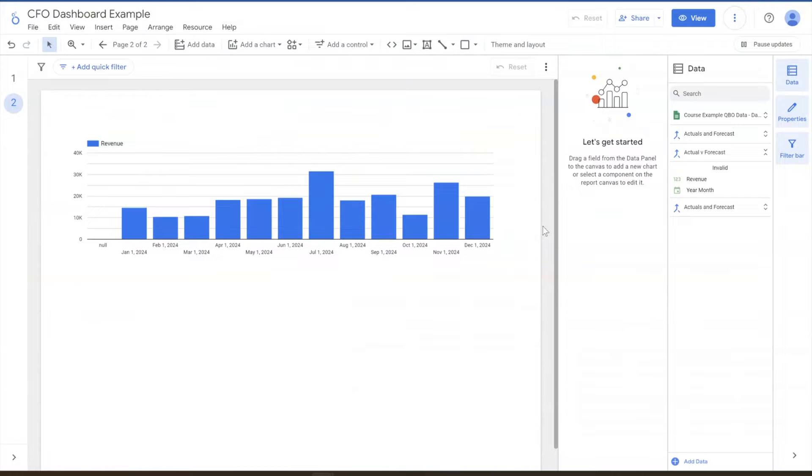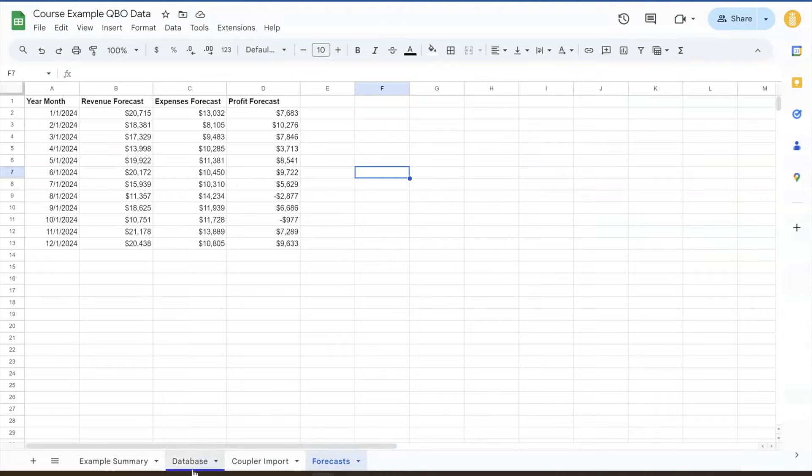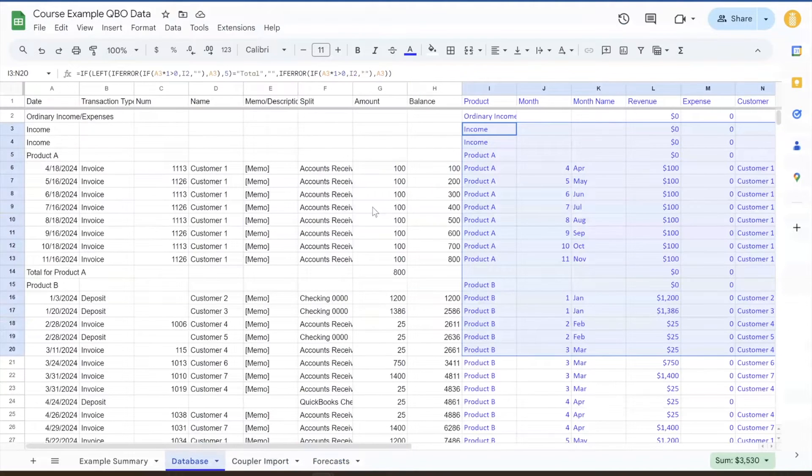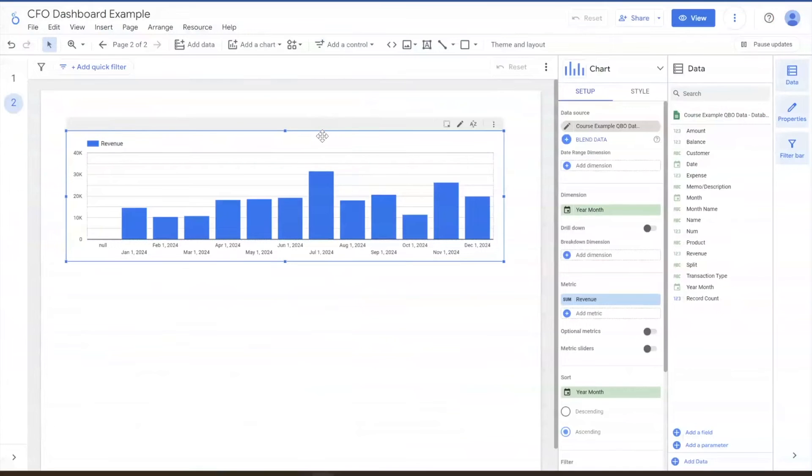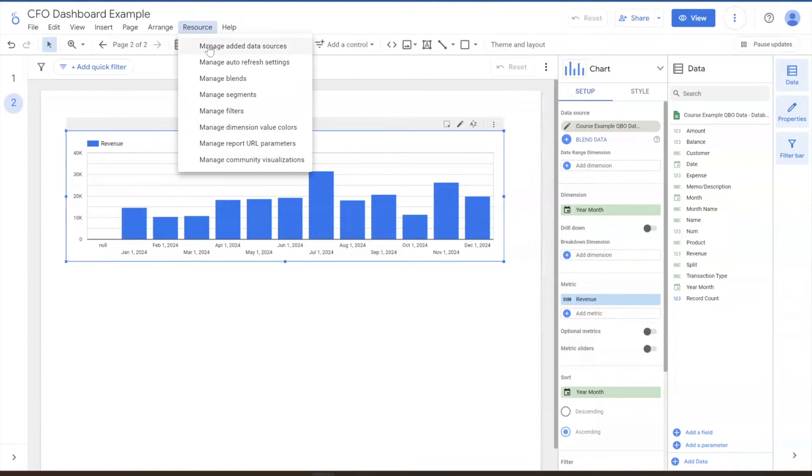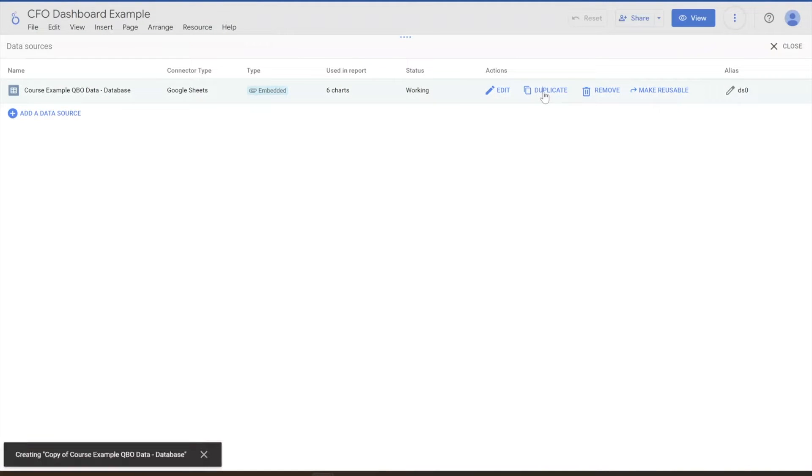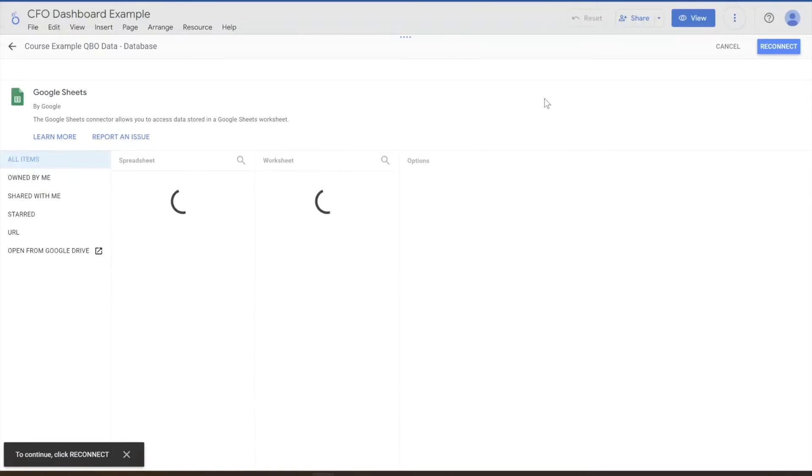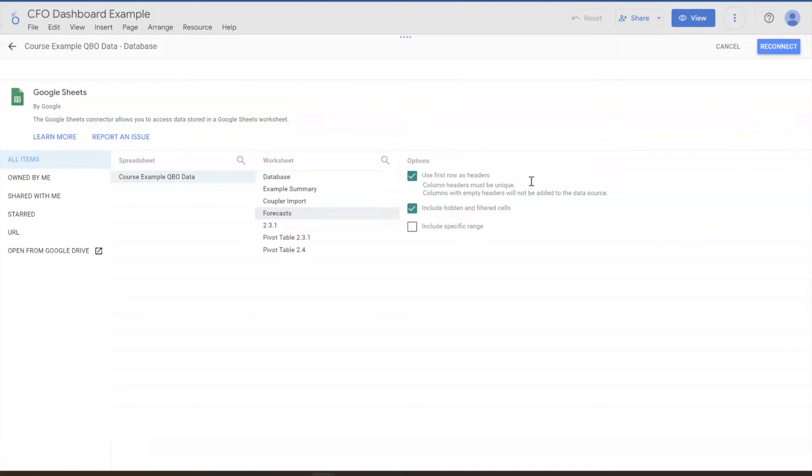So if we jump back here, we've got our revenue trend, nice and easy, fairly simple. What we're going to do is even though our actuals are in this database tab and the forecast is just in the same file, we do have to treat that as a different data source. So in resources, we're going to manage added data resources. We've got our existing one, it's the database one. We're going to duplicate it so we can save some time and it'll link us back up to the same sheet and all that good stuff.